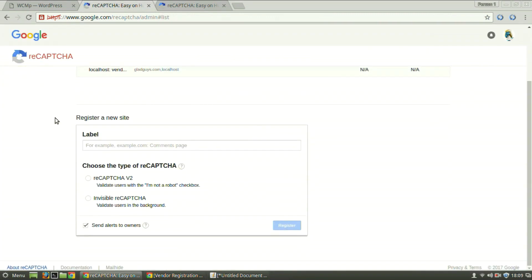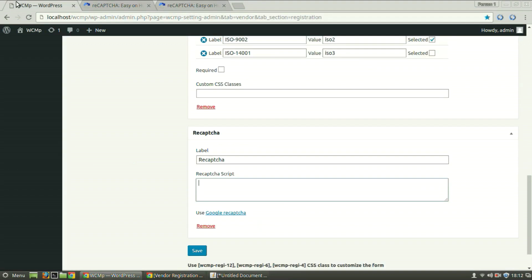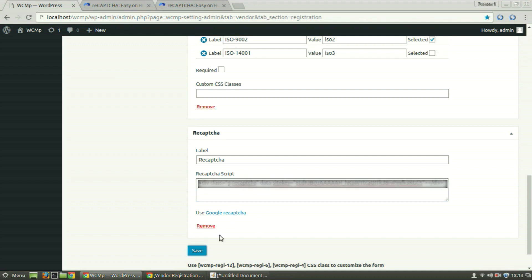Fill in the details under Register a new site section. A snippet will be provided. We already have one and we shall be using that. Copy the snippet and paste it inside Recaptcha script text area. And then click on Save.